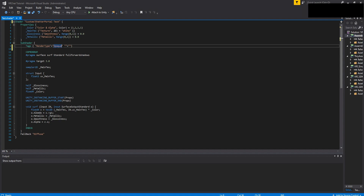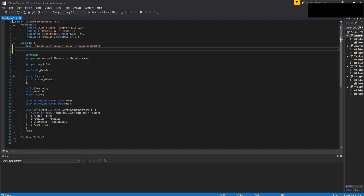It's just an example however you guys want it. Then we're going to do the Queue, equal, and then in quotes: Transparent plus 2000. Transparent always has a 3,000 base, but we also want to do plus 2,000 to maximize it. Then we're going to press Enter and do LOD 200.